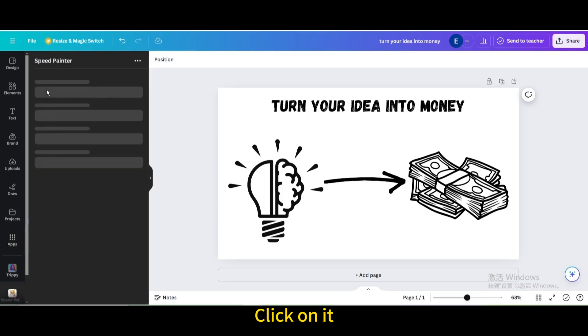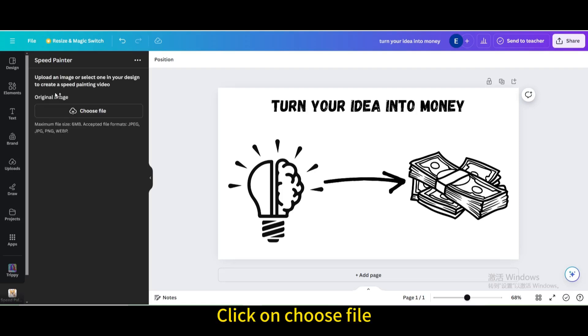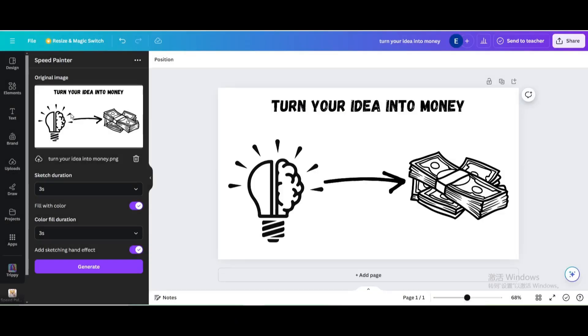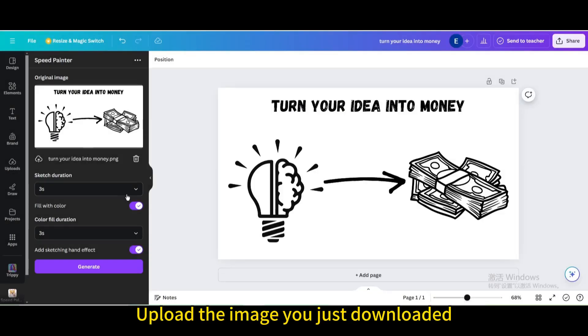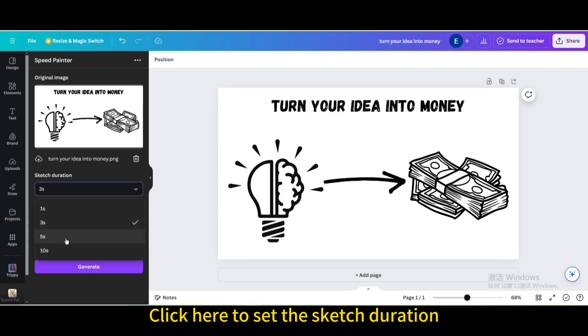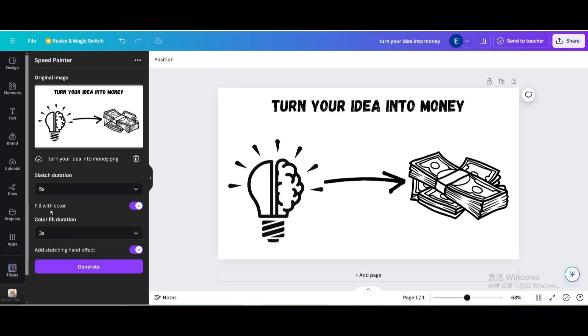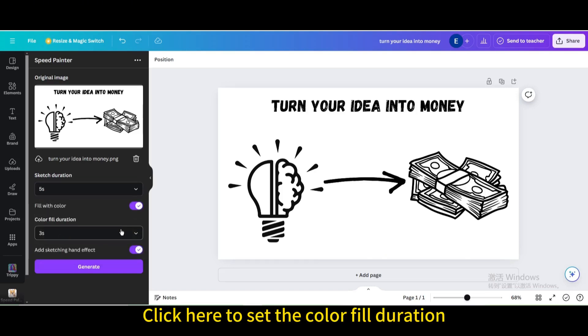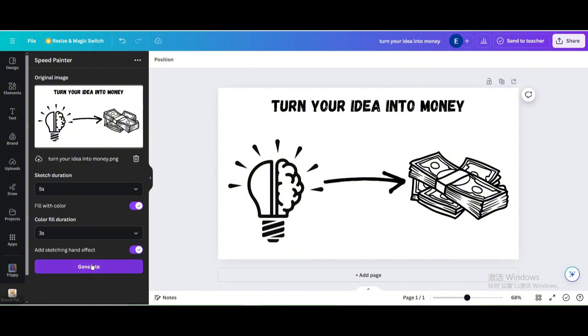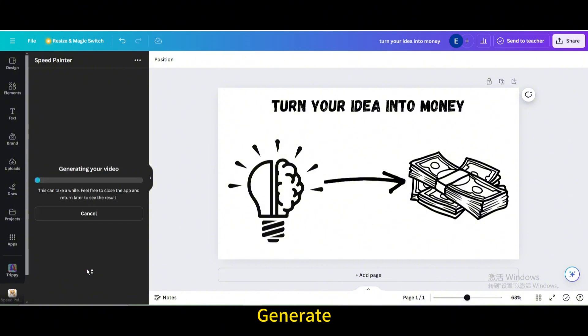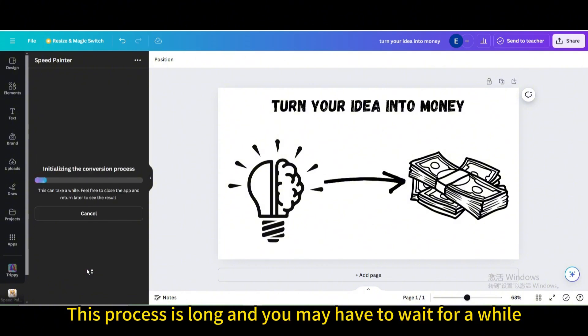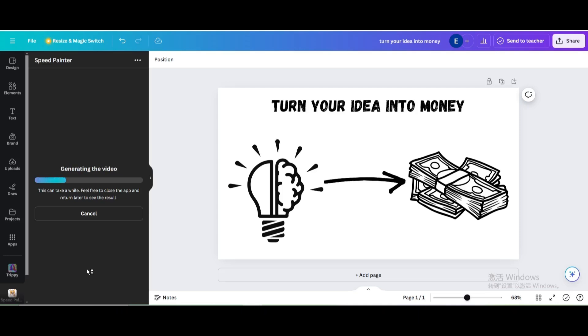Click on it. Click on choose file. Upload the image you just downloaded. Click here to set the sketch duration. Click here to set the color fill duration. Generate. This process is long and you may have to wait for a while.